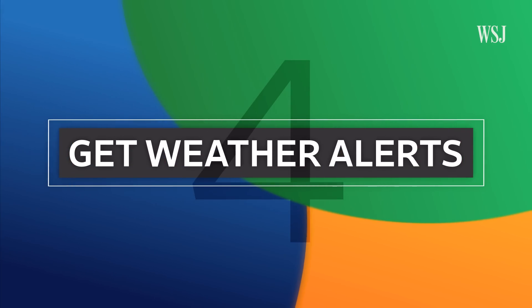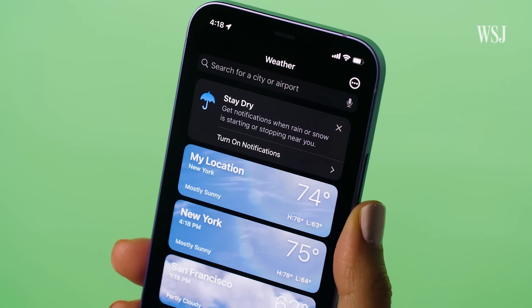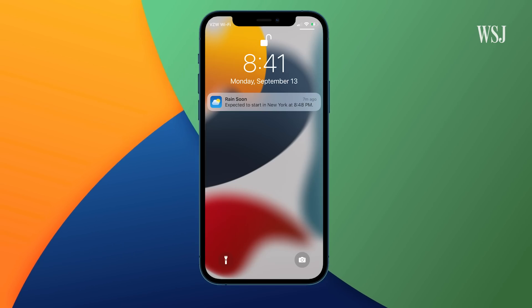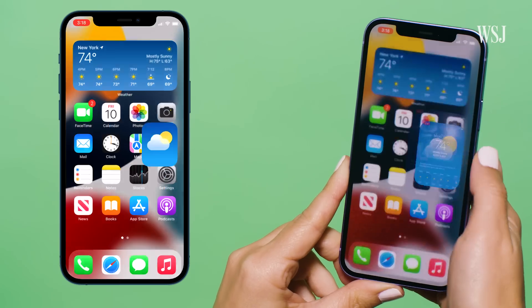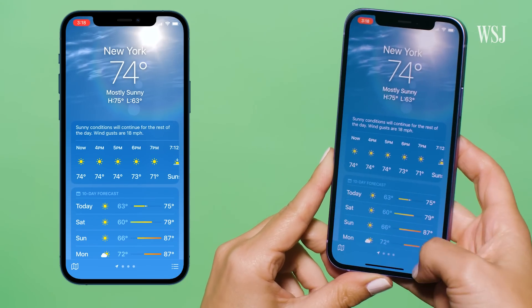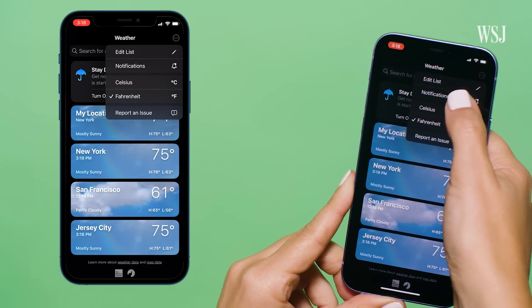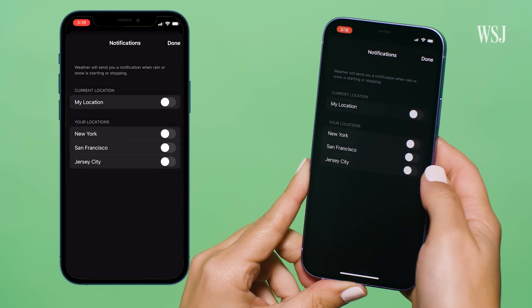Number four: get weather alerts. A few years ago Apple bought Dark Sky, one of the best weather apps out there, and now Apple's updating its built-in weather app with a similar design and more weather detail. One of the best parts is notifications about rain or snow starting in a specific area. To turn these on, tap here, then here, then notifications. You can then customize your locations.